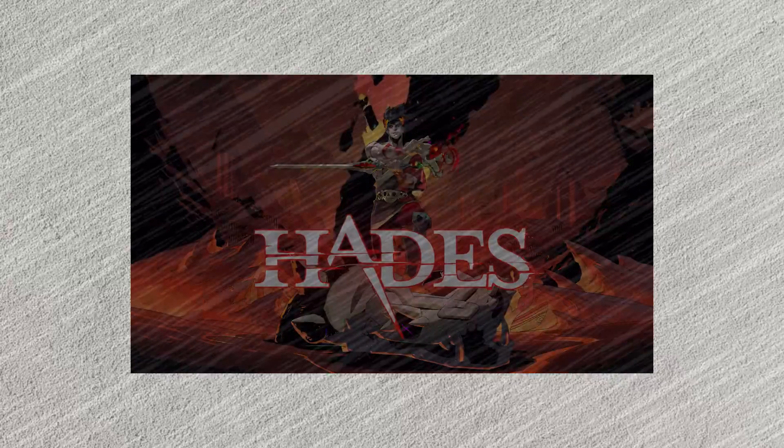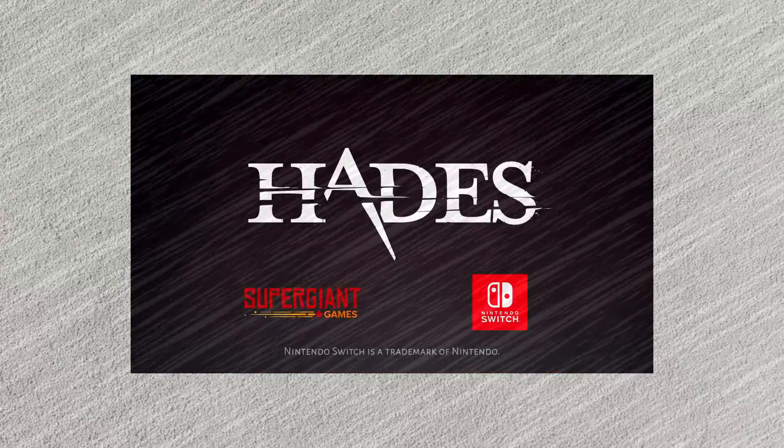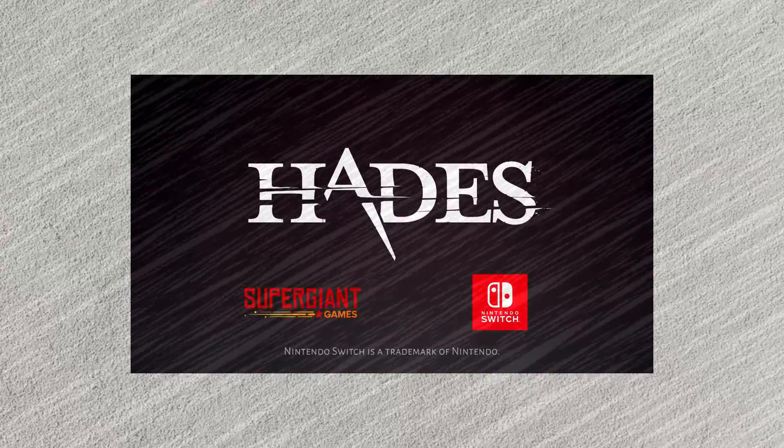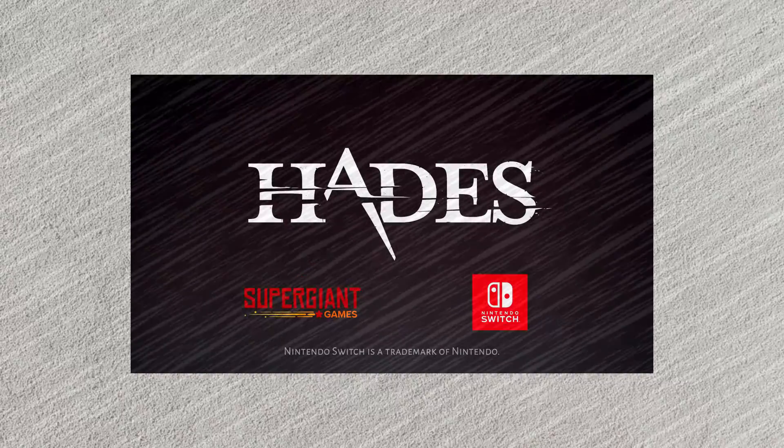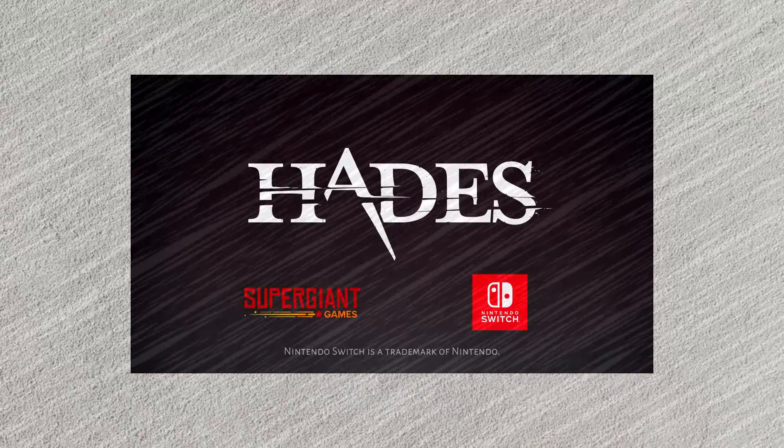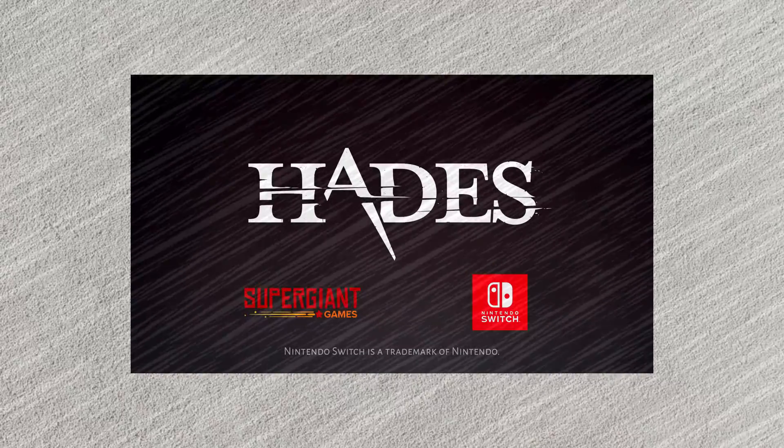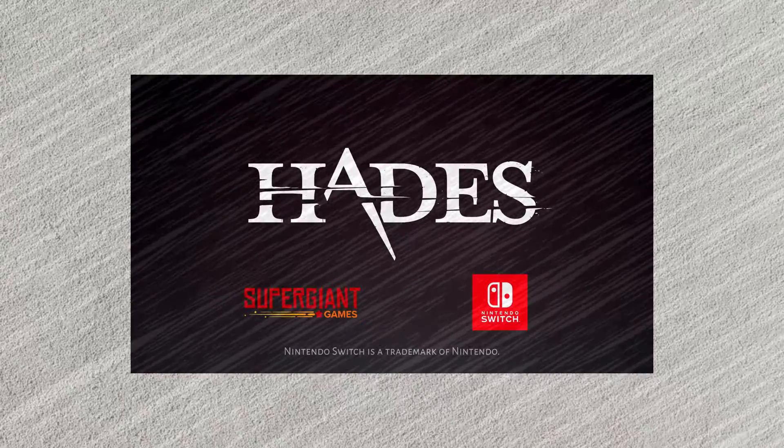Now tune in next time where we examine what ends up being a lot of people's game of the year for 2020. Hades. See you then.